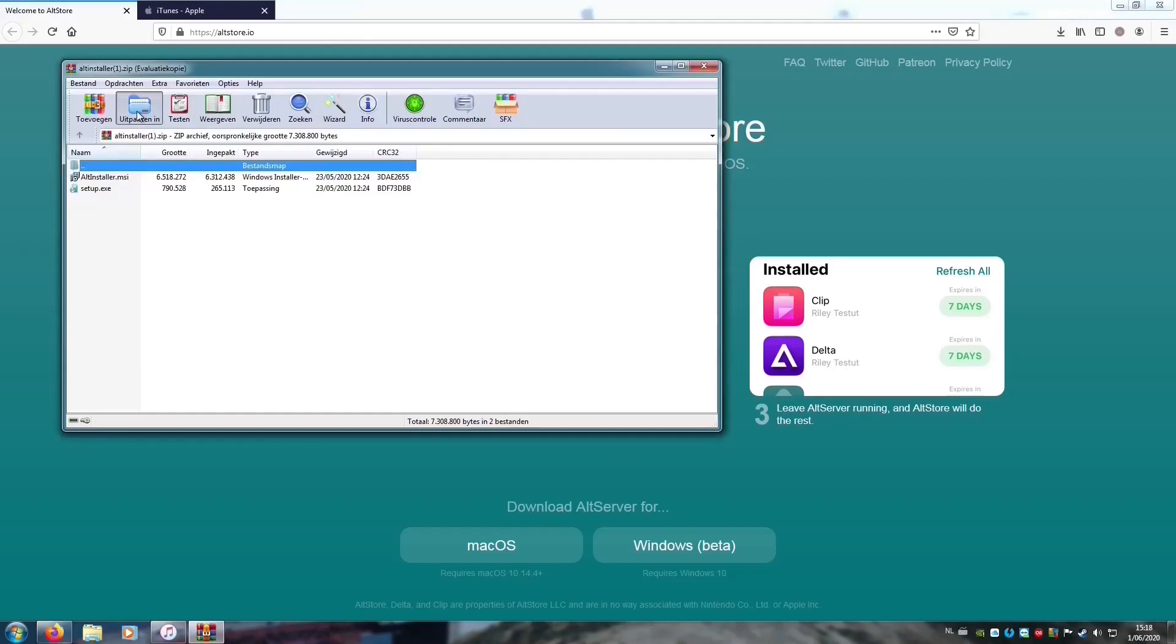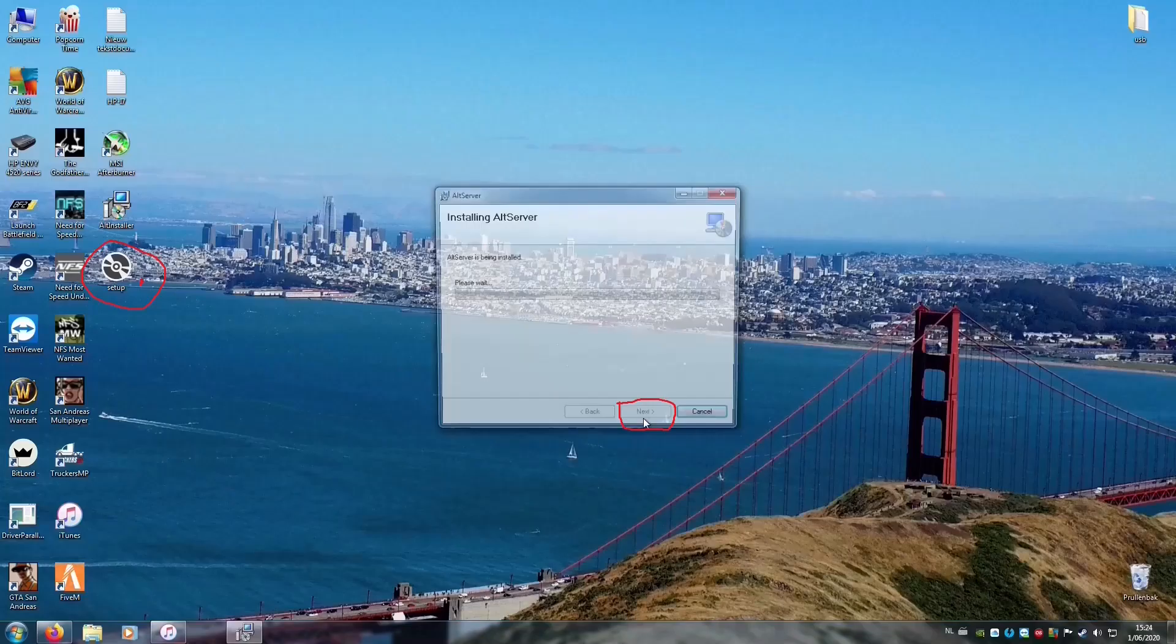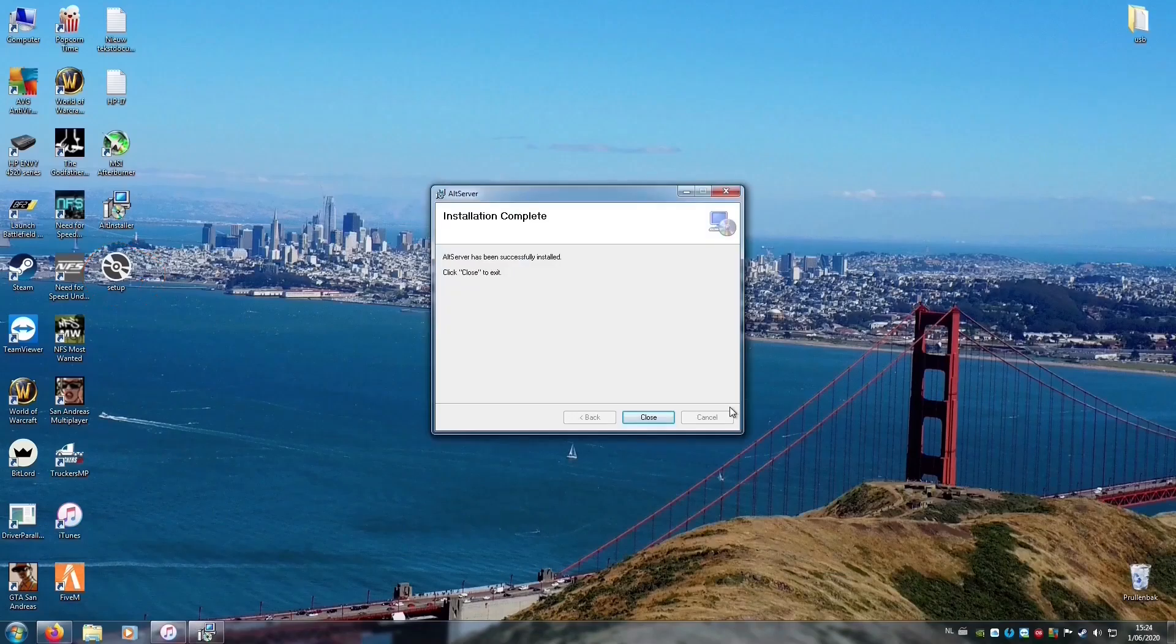If you download AltStore, you're going to have to extract the zip file. If it's extracted, we're going to open Setup, then install AltStore to your computer.